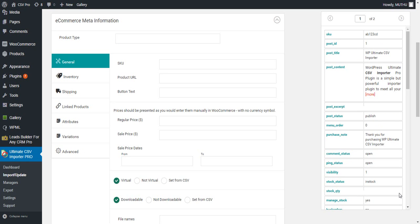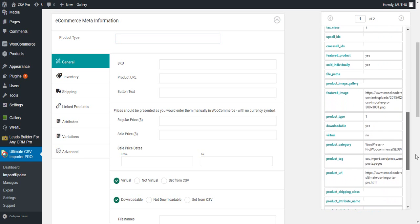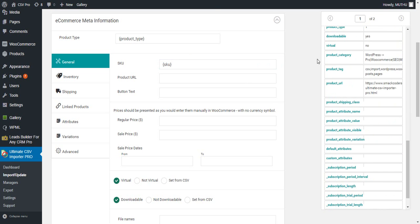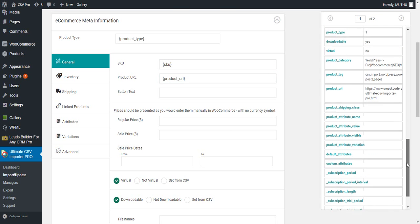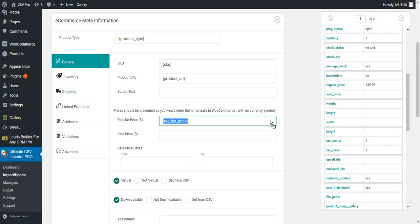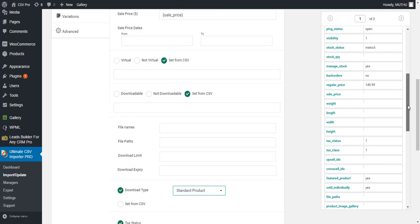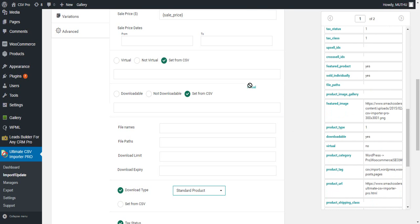This is the e-commerce meta information tab, where you have to map the e-commerce data related to the product. First, you have to map the product type, the SKU of the product, and the product URL. Next is the regular price and sale price of the product. Regular price and sale price must be defined by a decimal value. If you are providing a sale price, you can also mention the from and to date from which the regular price is reduced to the sale price. You can have default values for all the products imported — if you select a value from the e-commerce meta information tab, it will be assigned to all the products imported. You can also set from CSV here, where you map the field from the CSV and assign it to the product you are importing.